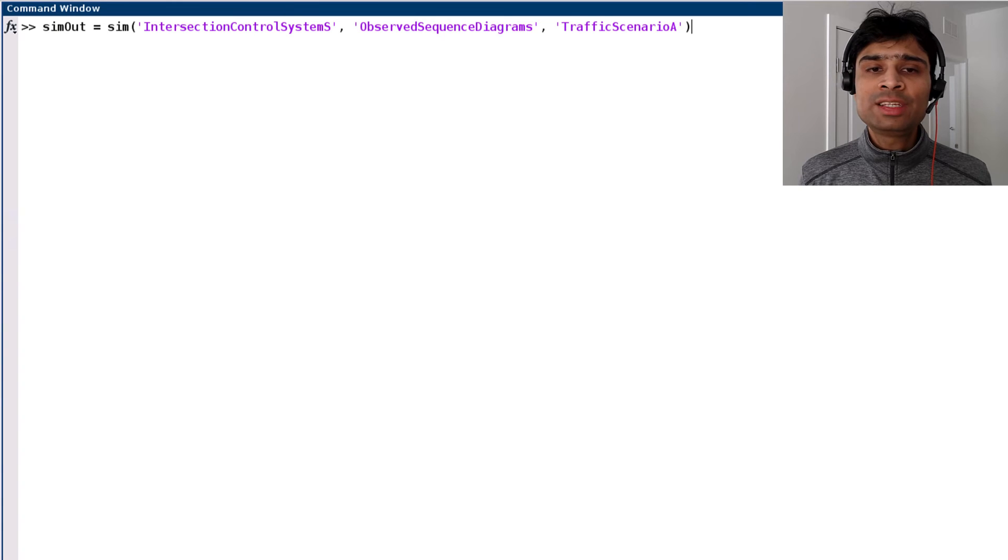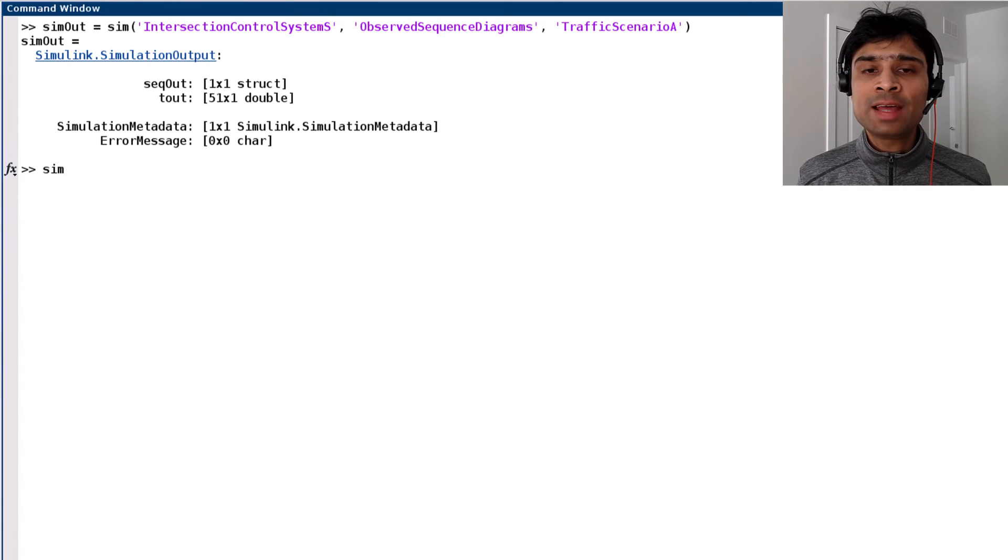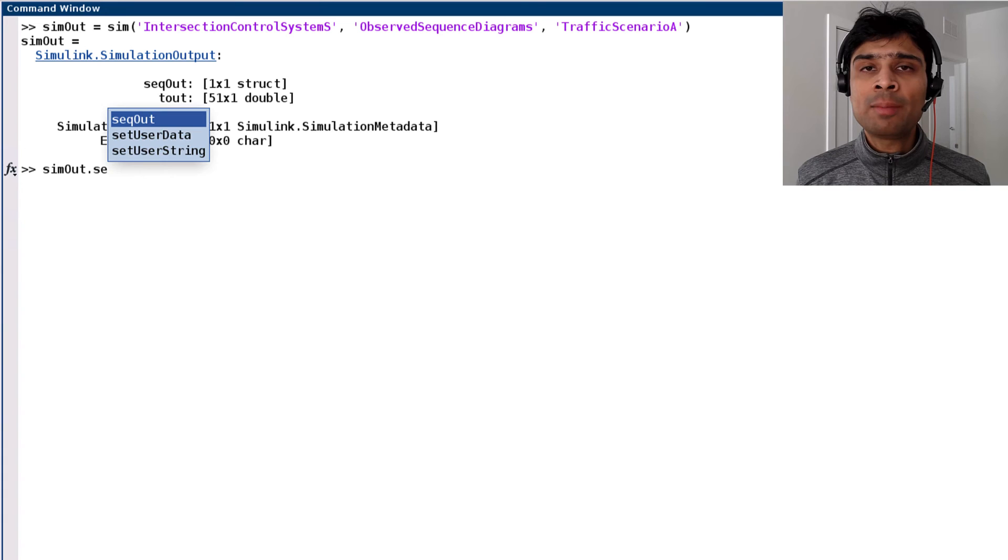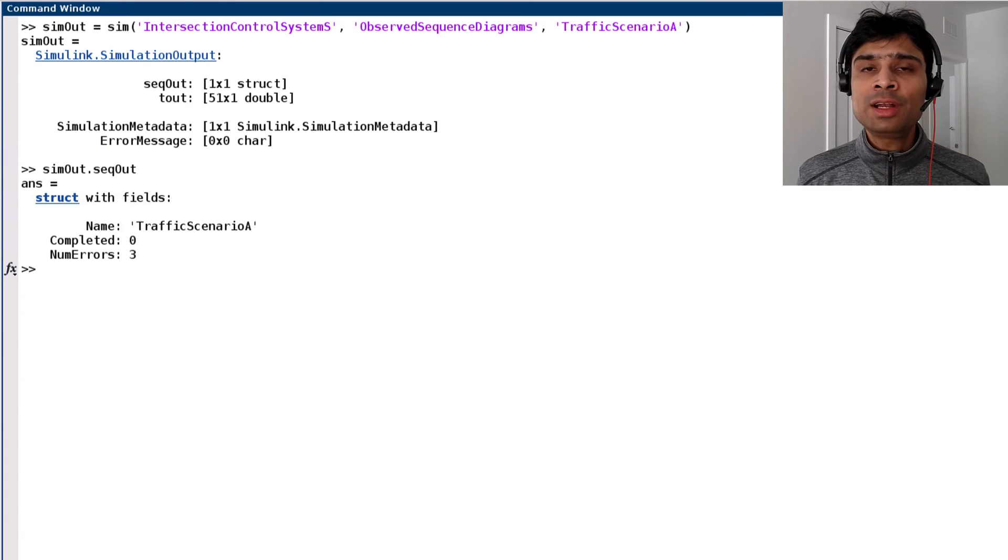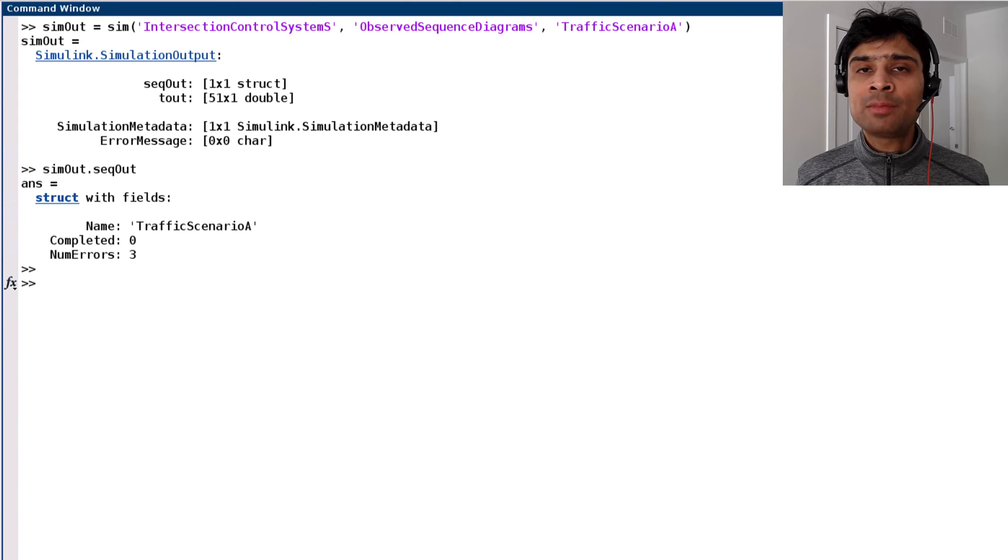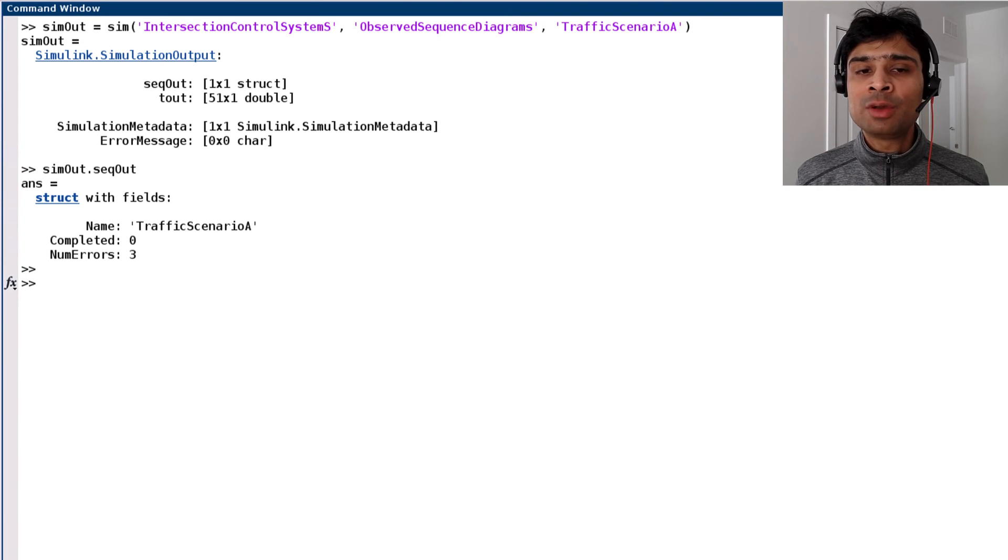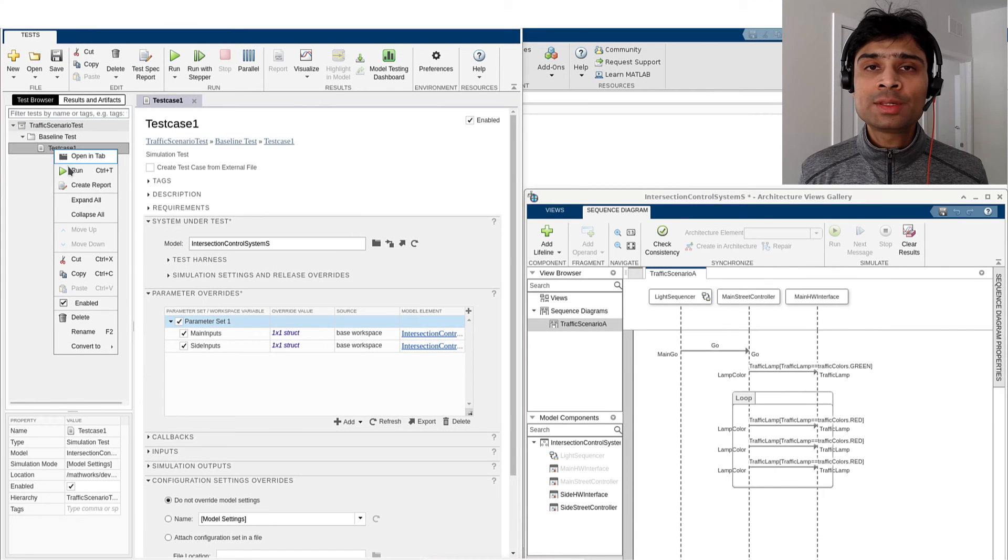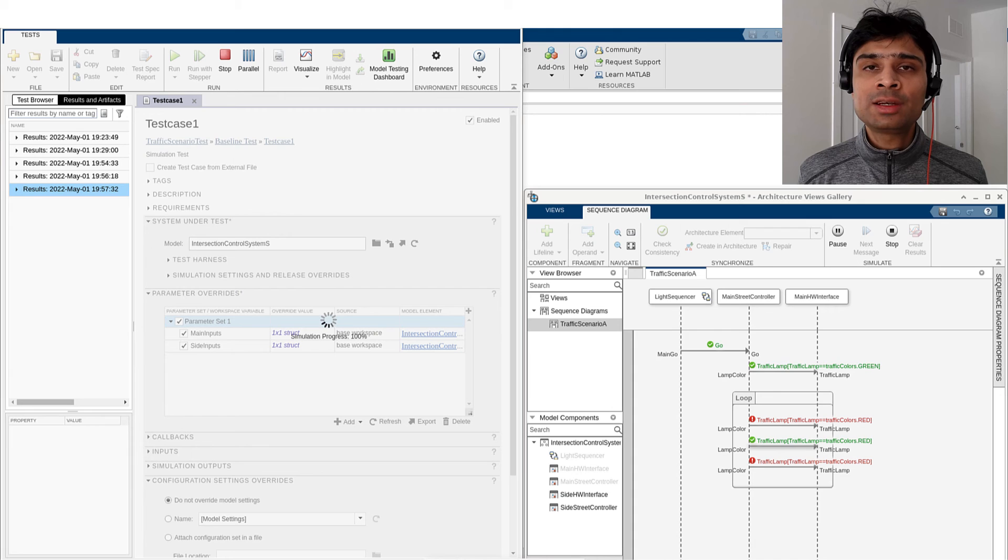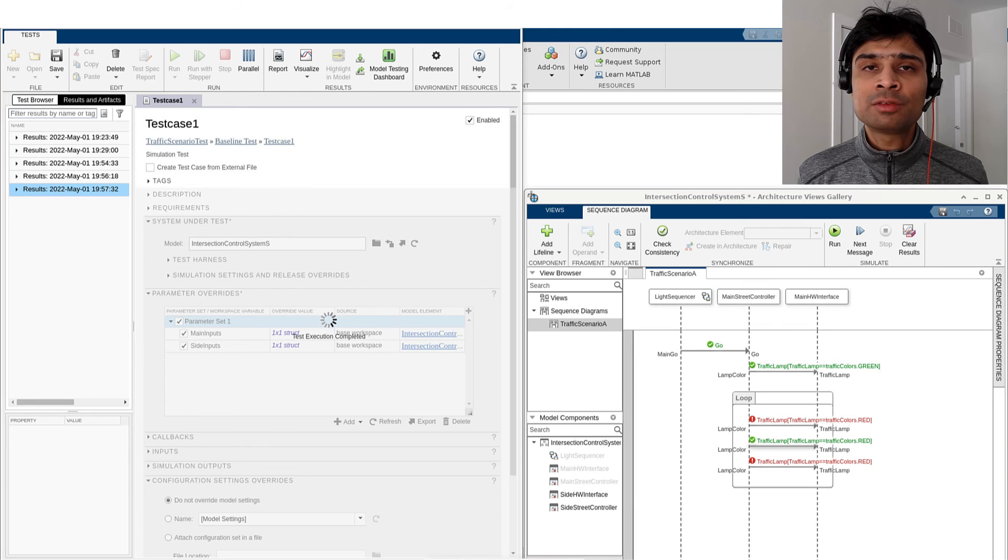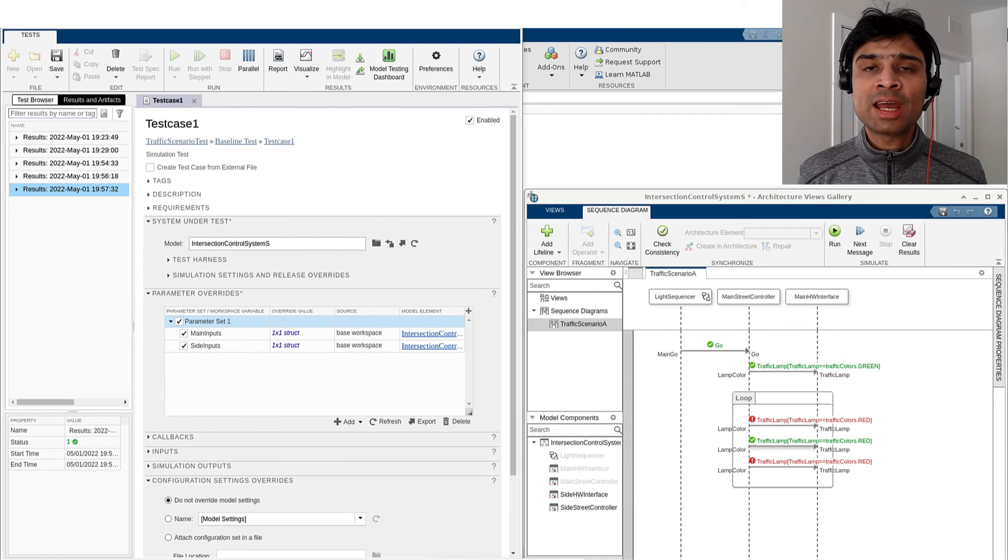Observing sequence diagram interactions is also possible via the sim function by setting a model parameter. The resulting output field on the simulation output object indicates whether the sequence diagram completed execution and the number of errors observed during simulation. We can also use the Simulink Test Manager to create custom simulation test cases for sequence diagrams by setting the observed sequence diagram model parameter.